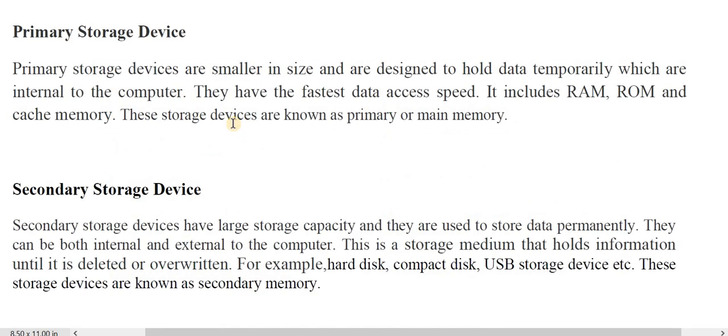Secondary memory or secondary storage devices have large storage capacity and are used to store data permanently. They can be both internal and external to the computer. This is the storage medium that holds information until it is deleted or overwritten. Examples include hard disk, compact disk, USB, and pen drive. These are also known as secondary memory.